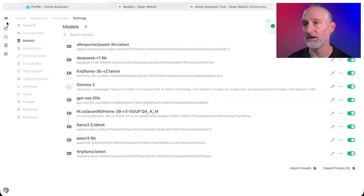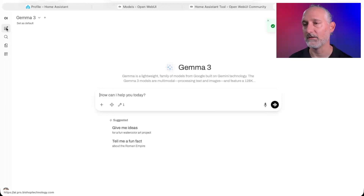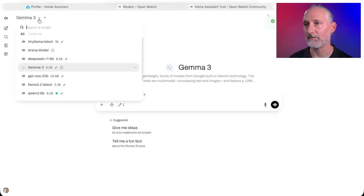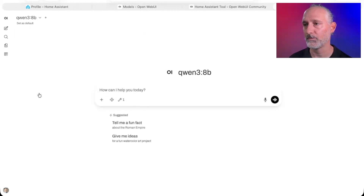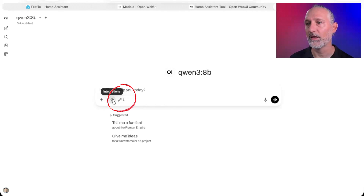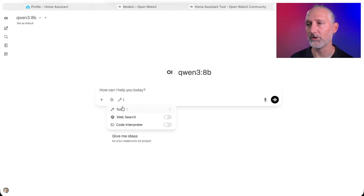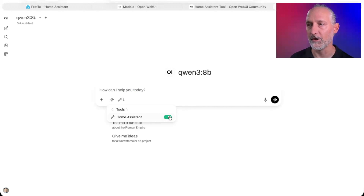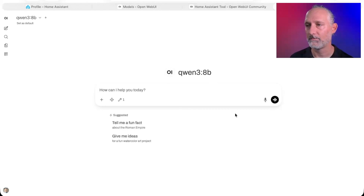Now when you go back and say New Chat and choose that model, you can see right there that the tool is already turned on by default. And just the same, you can go in and turn it off if you needed to for some reason.